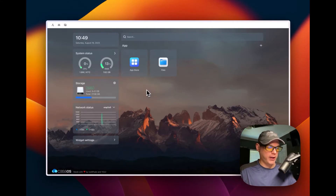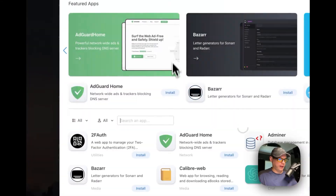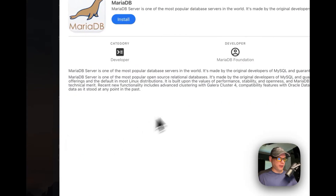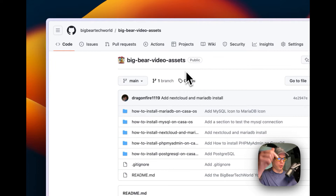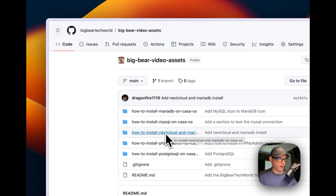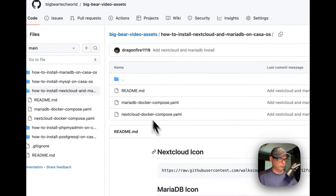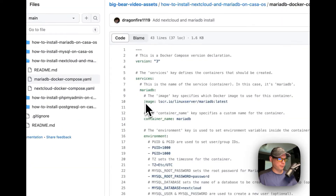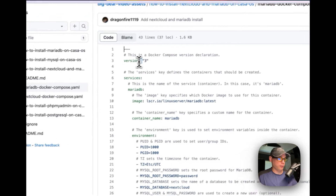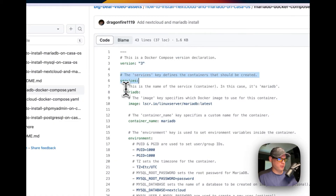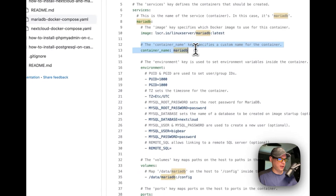We're going to need to install MariaDB. You could do it via the app store, but I prefer to import my Docker Compose because I get full access to the environment variables. I'm going to go over to my Big Bear Video Assets — there will be a link in the description — and go to 'How to Install Nextcloud on MariaDB.' Then I'll open the MariaDB Docker Compose. It's a Compose version 3 file. Under services, I have a MariaDB service named 'mariadb', using the LinuxServer MariaDB image with the latest tag, and the container name is set to 'mariadb'.